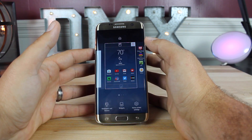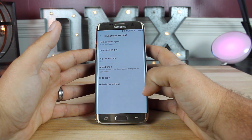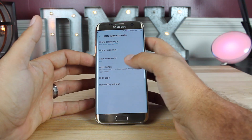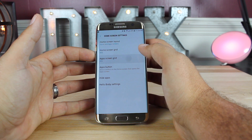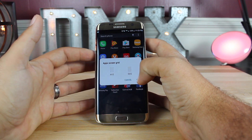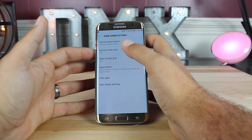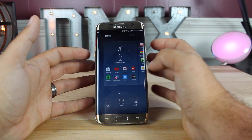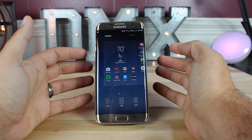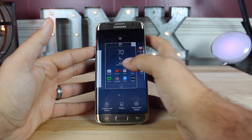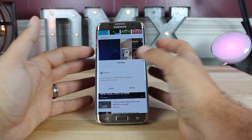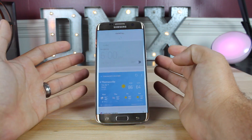If you long press and go to your home screen settings, you can change the home screen grid and also the app screen grid. For the apps, you have options of four by five or five by five. For the home screen, you have options of four by four, four by five, and five by five. If we go back to the home screen and swipe over to the left, this brings up Bixby.